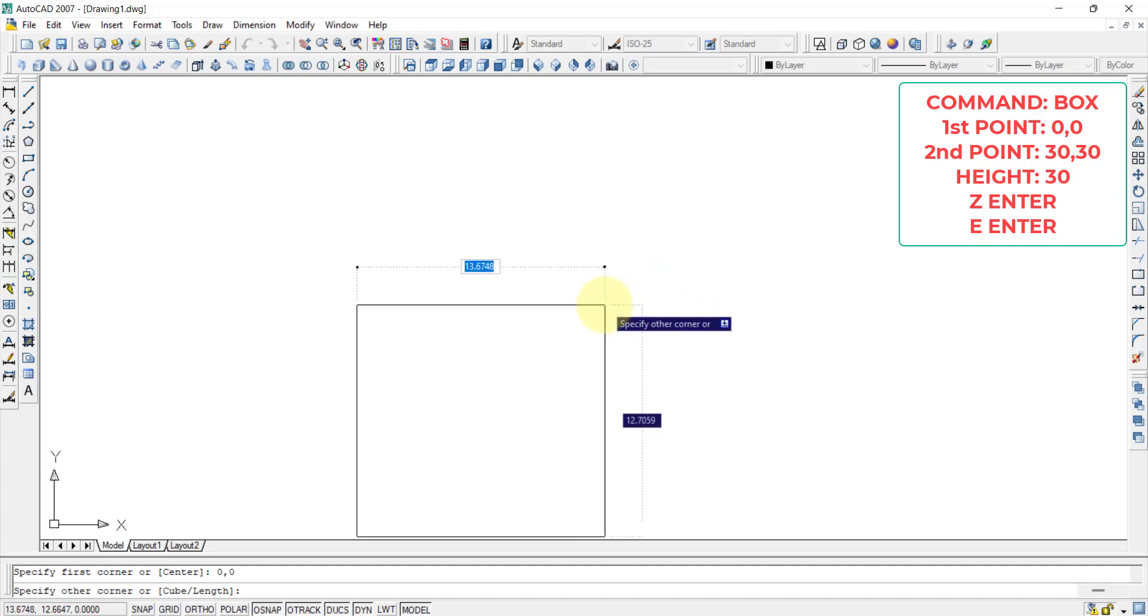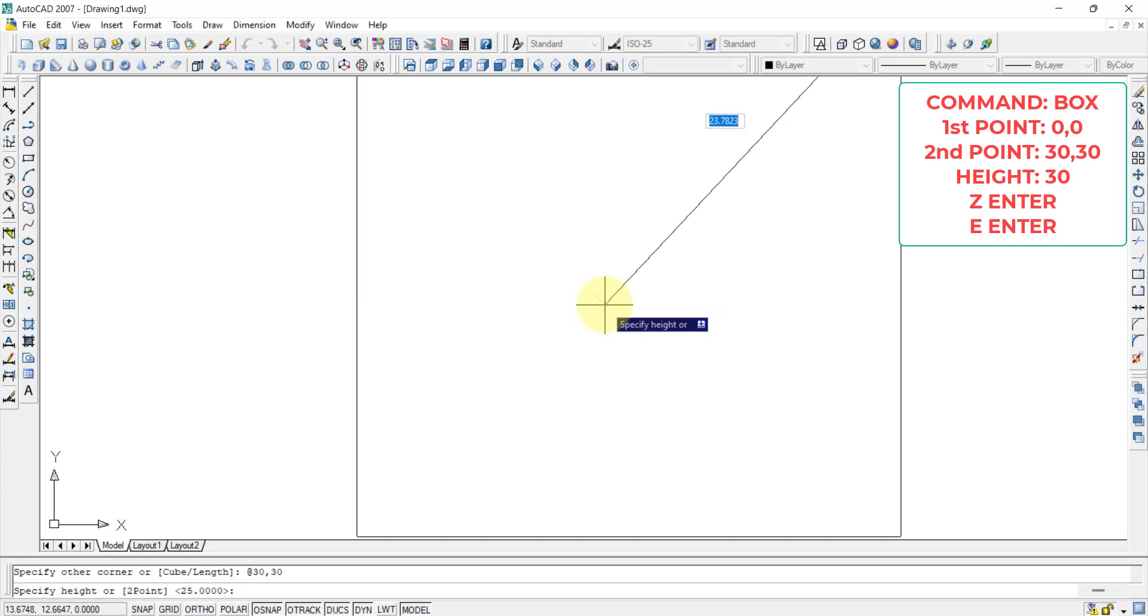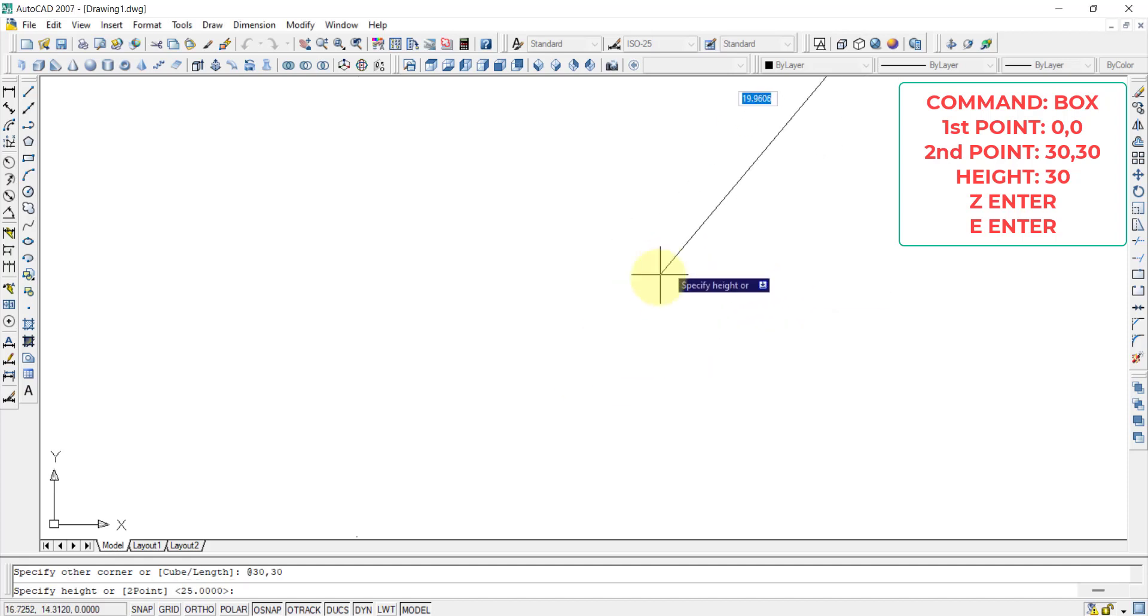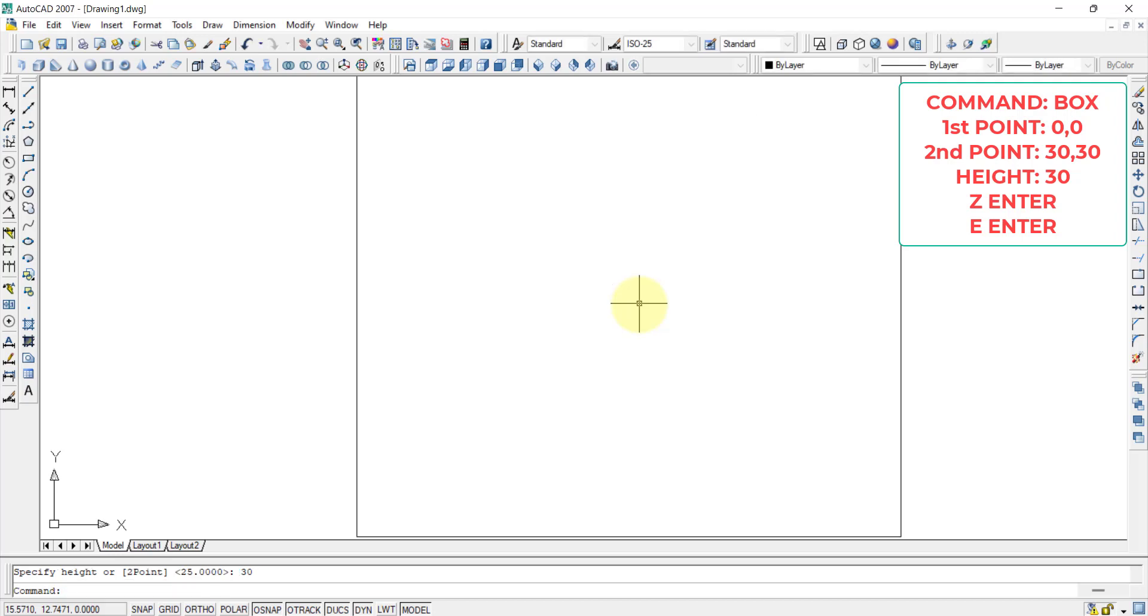The second endpoint will be 30 comma 30 because the question is of 30 length, 30 breadth and 30 height, this is a cube we are talking about. Then press enter. Then the third point it is asking is specify the height. The height is also I want 30, therefore I am pressing 30 and press enter. Now the cube is finished.